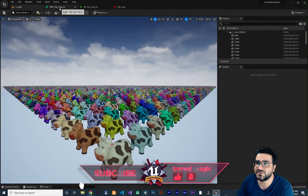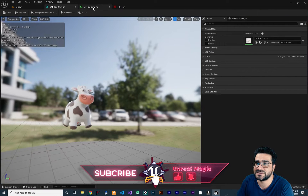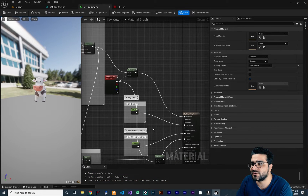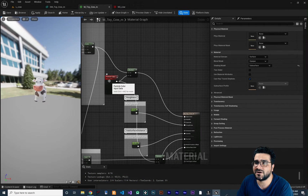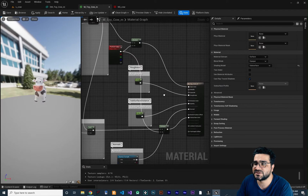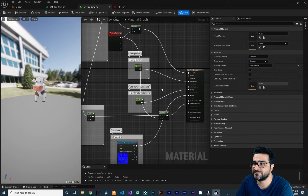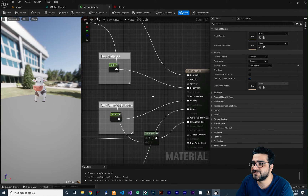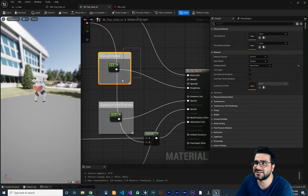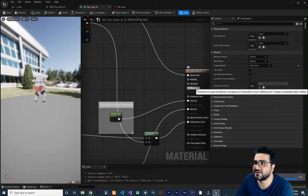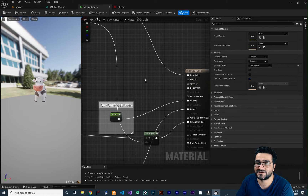You remember in the last video we used a material on this coat and we used particle color to change the color of our coat with particle color in our Niagara system. So now I'm going to show you how you can use Niagara dynamic parameters. For example, you can see we have roughness, metallic, and specular. Let's delete those and we want to use all of those — metallic, specular, roughness — with a dynamic parameter so we can access them in the Niagara system.